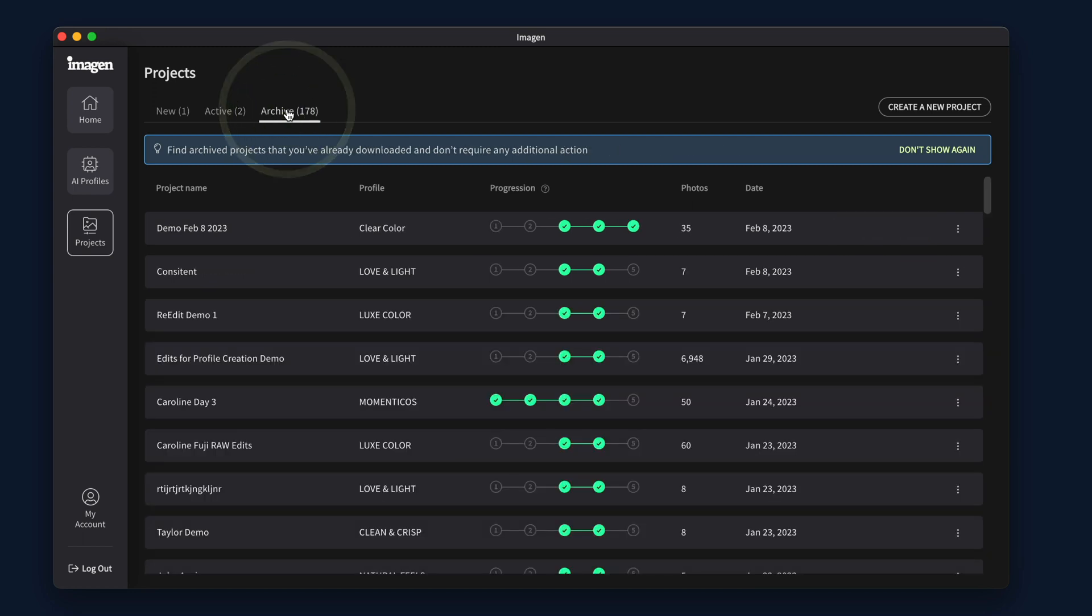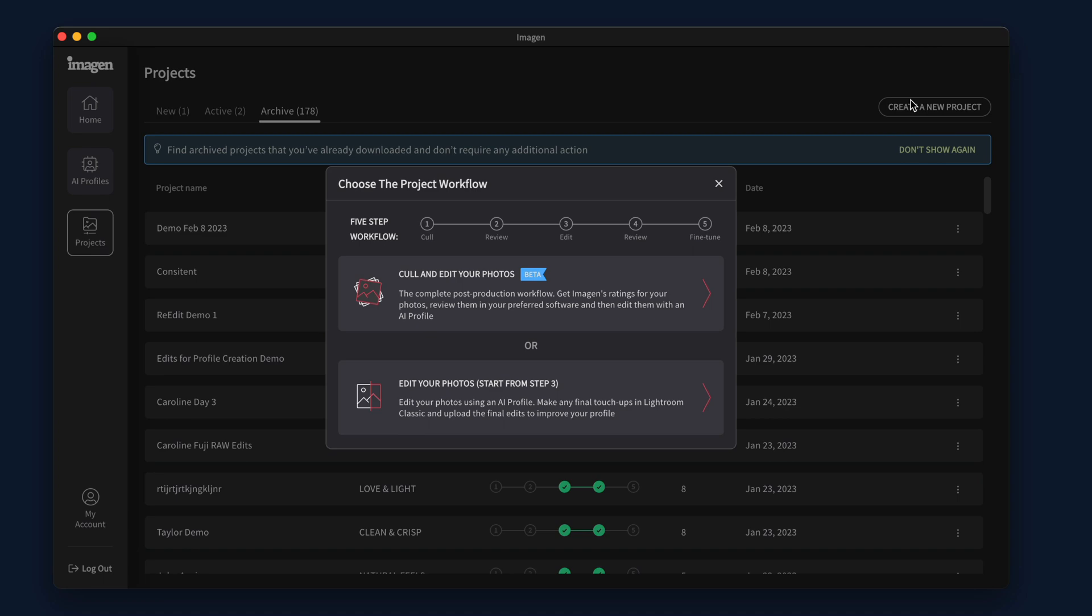The Archive section contains all projects you have already submitted final edits for, projects edited with Talent AI Profiles which have already been downloaded, or projects you have manually archived. You can also start a new project from here, and the app will guide you through that process.